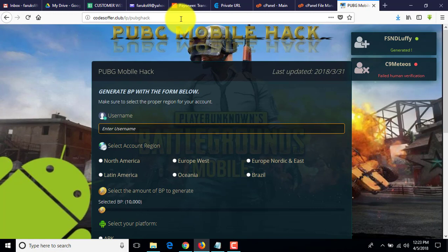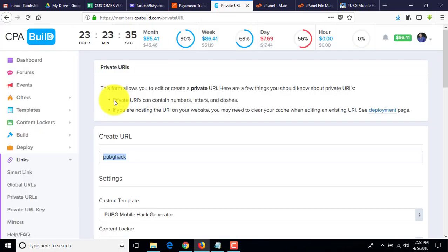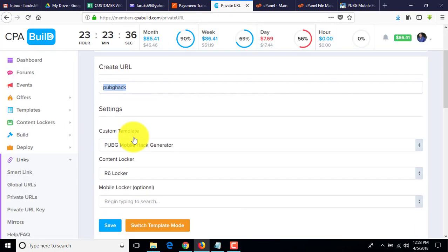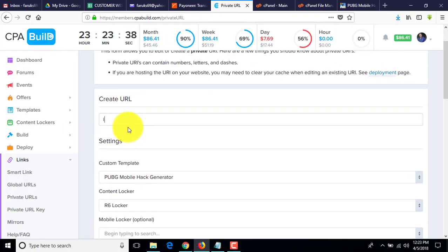Like that, you can make a lot of landing pages within minutes. Now if I want to make another one — suppose I want to make a landing page for iPhone X.